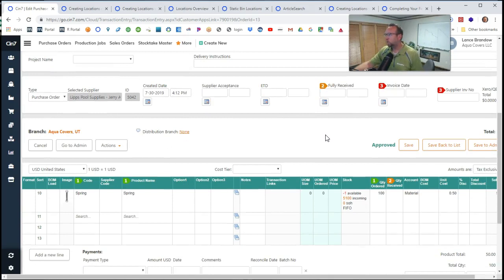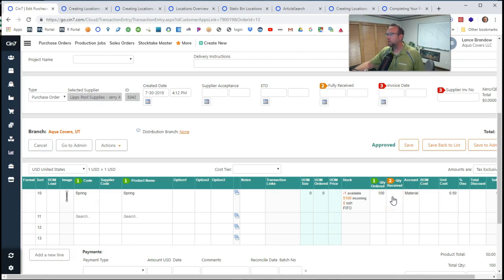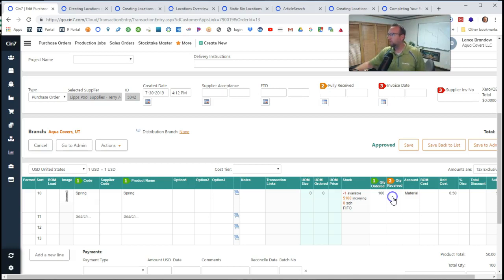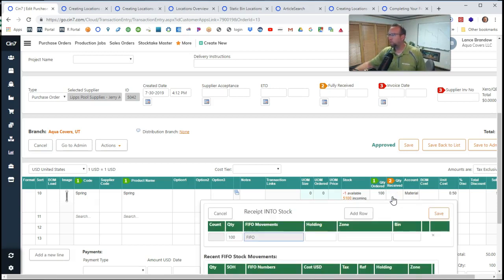But if we want to specify where the inventory is or where we put it, if we actually put it away, then we want to specify right here.